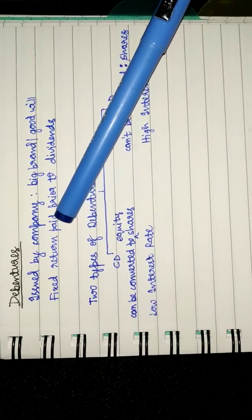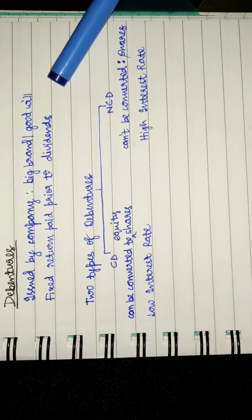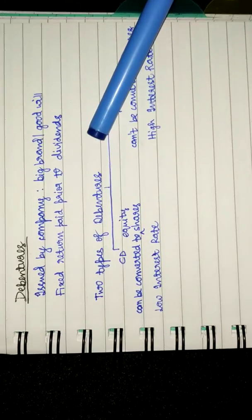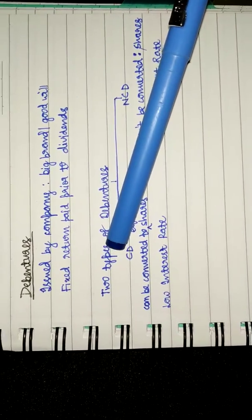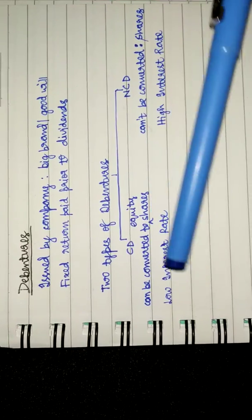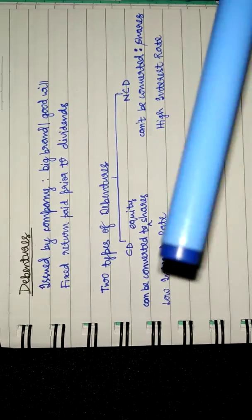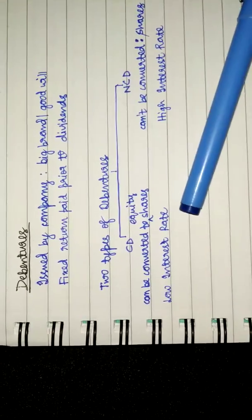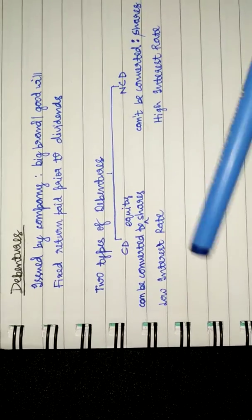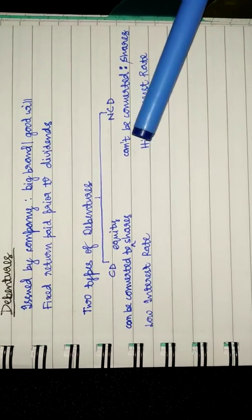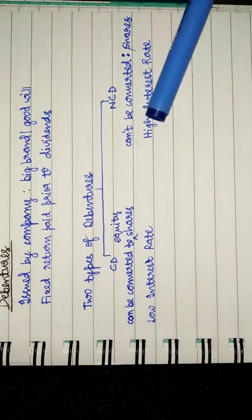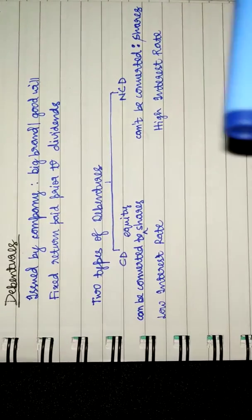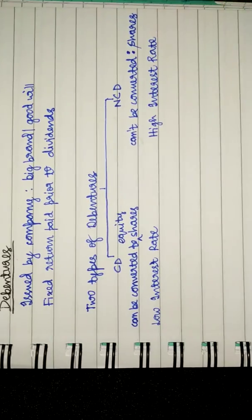Third point: there are two types of debentures. CDs, that is convertible debentures, have the option to be converted into equity shares after a given time by paying a premium. And the other one is NCDs, that is non-convertible debentures. NCDs don't have an option to be converted into shares.